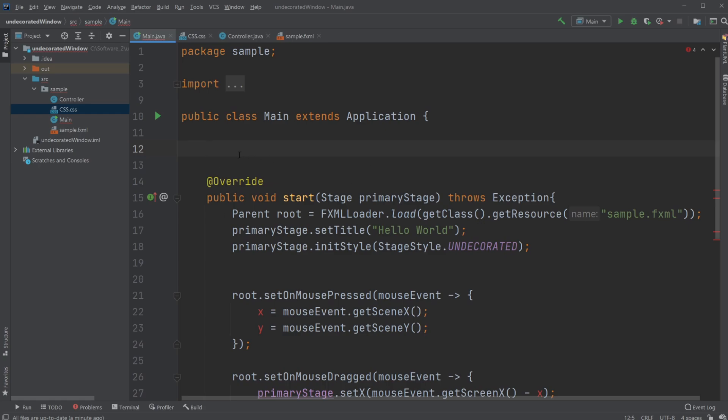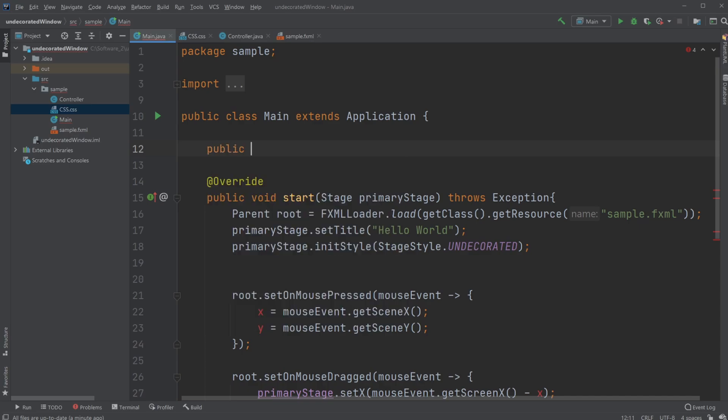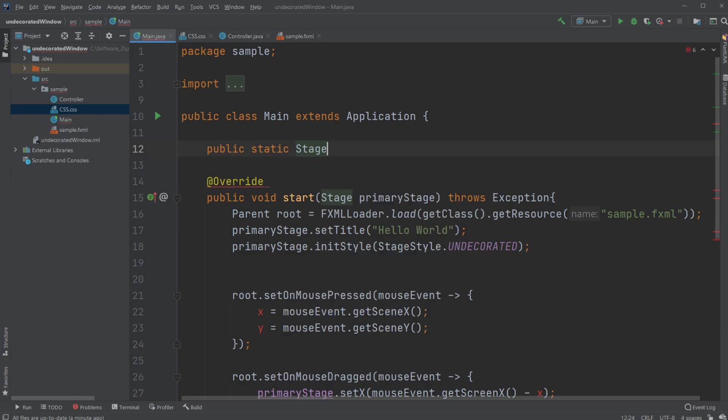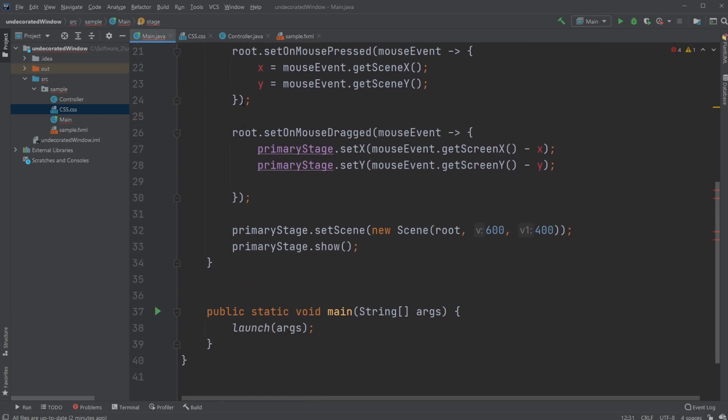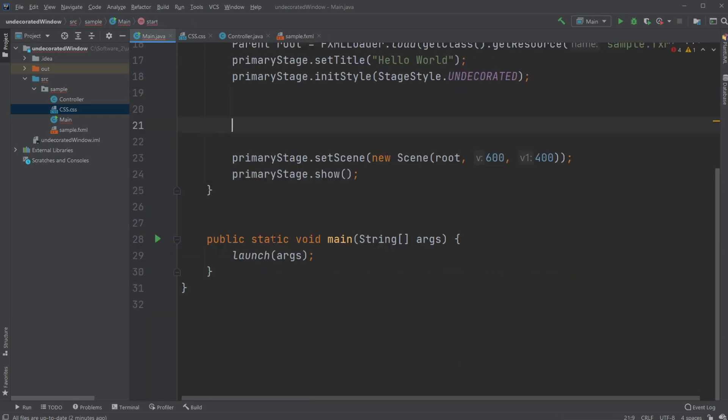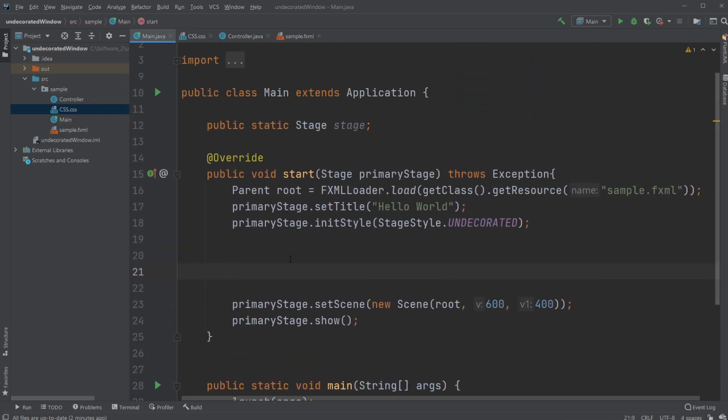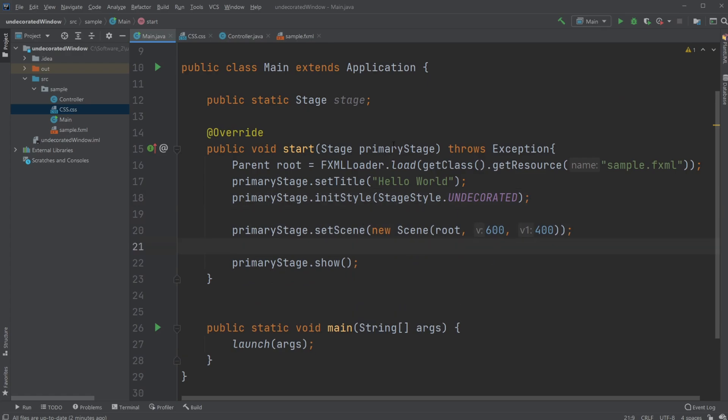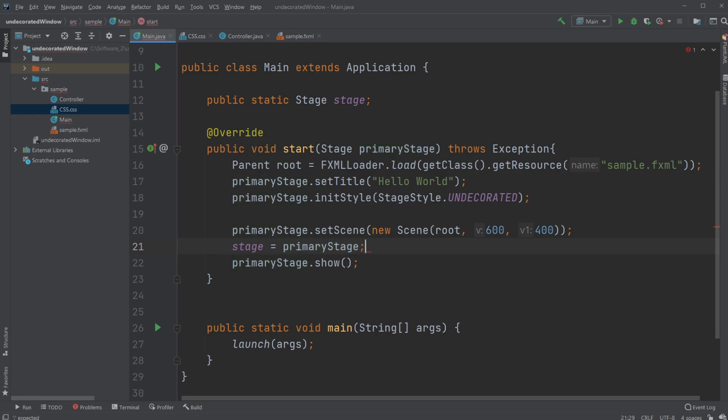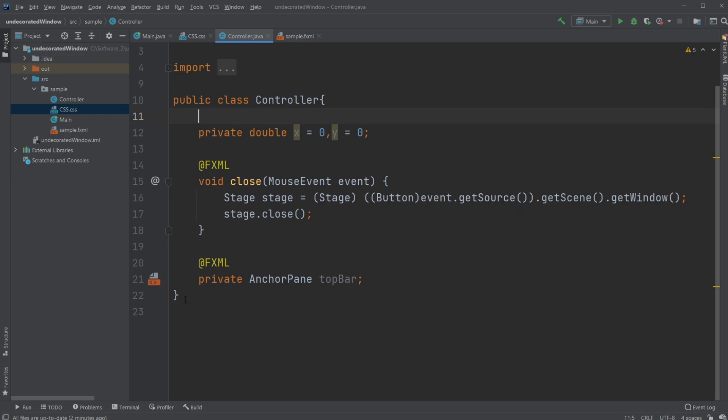We do a public static Stage—just called stage. We would remove all of this functionality. I'm just going to clip it. Then I'm just going to set my stage to be equal to my primary stage, which will allow me access from this area.